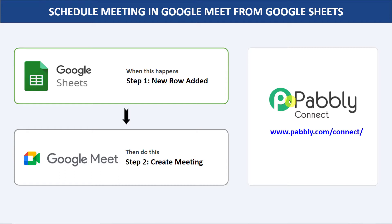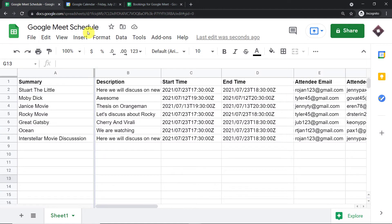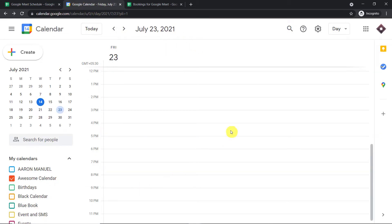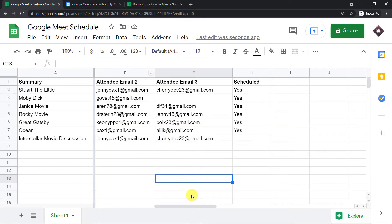Before showing the integration steps, let me show you a real-time example. This is my Google Sheet, titled 'Google Meet Schedule,' and we have columns like summary, description, start time, end time, attendee email one, attendee email two, attendee email three, and the last column, scheduled. I'm going to enter some details up to column H and observe whether a meeting will be created in Google Meet. We are going to observe in Google Calendar whether the data from Google Sheet generates a Google Meet event.